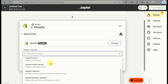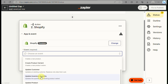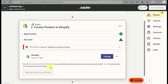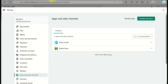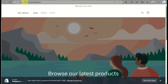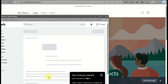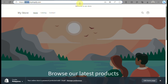The second action is to include Shopify — type Shopify into the search box. Look for an event: since you had a new post in WordPress, you can use the event New Product, so the new post you create on WordPress is related to a new product. Then sign in to Shopify — copy the first part of your website's URL, paste it in, click Yes, Continue to Shopify, and then install the app to connect your Shopify store to your Zapier account.